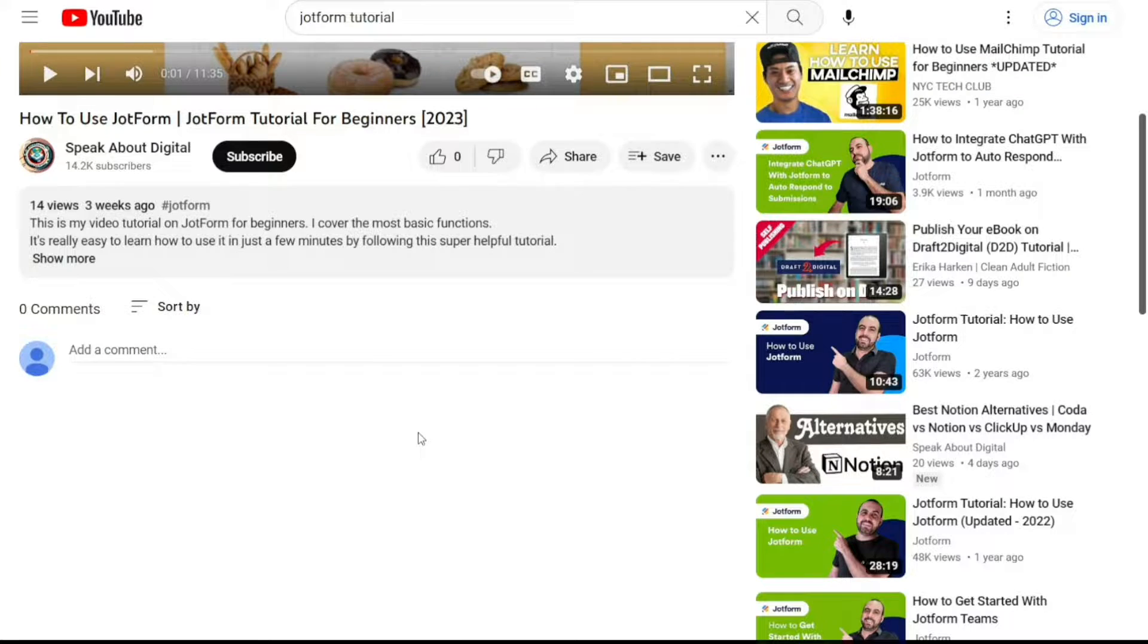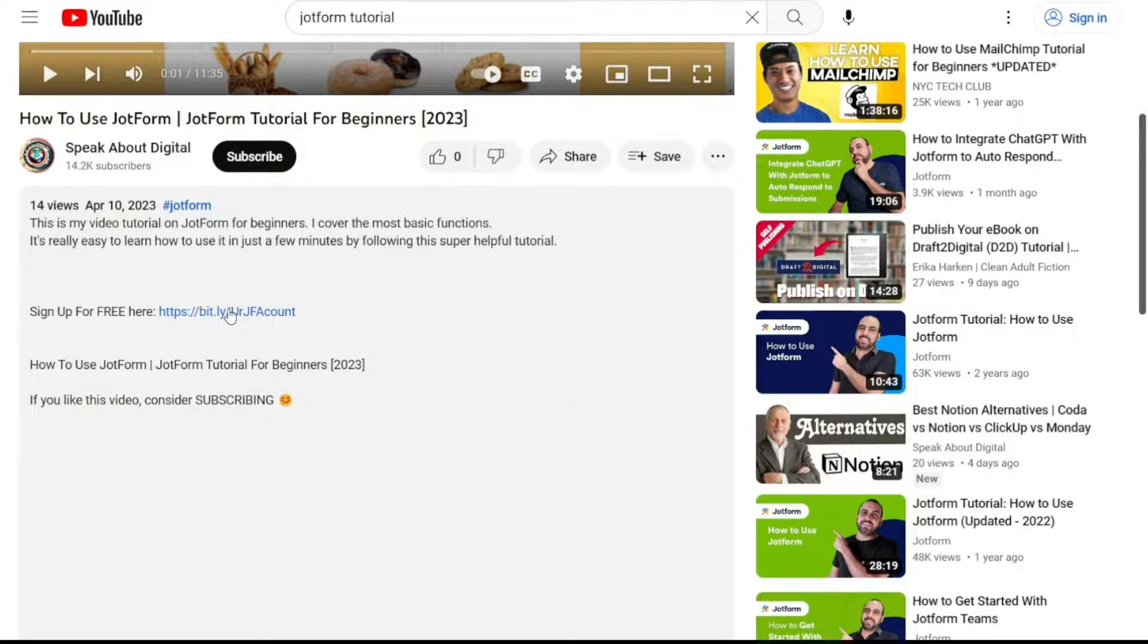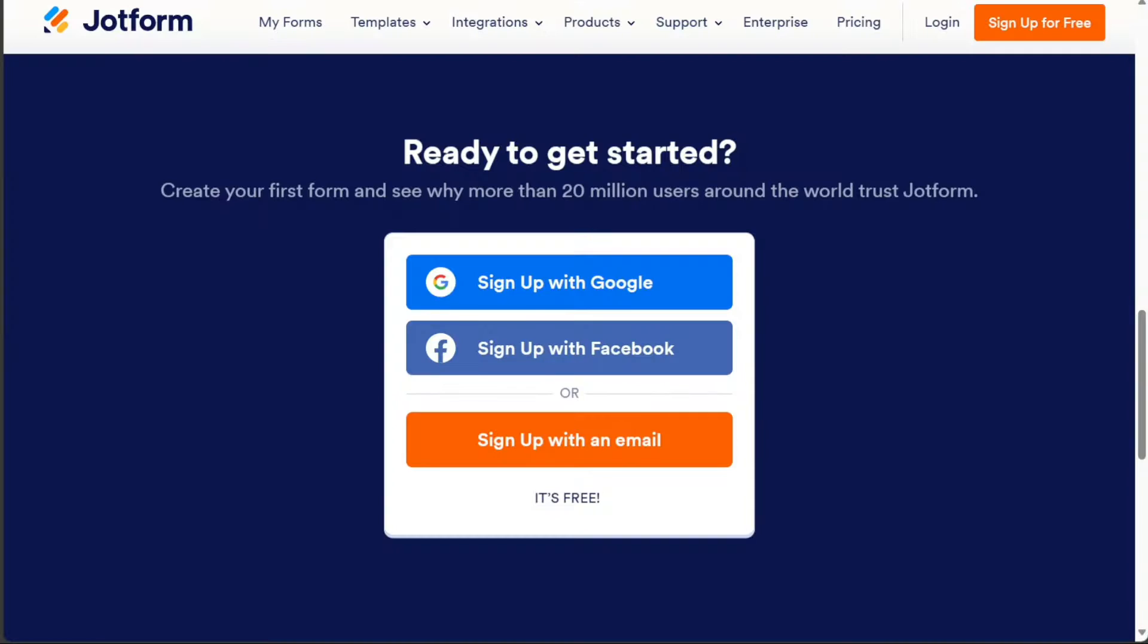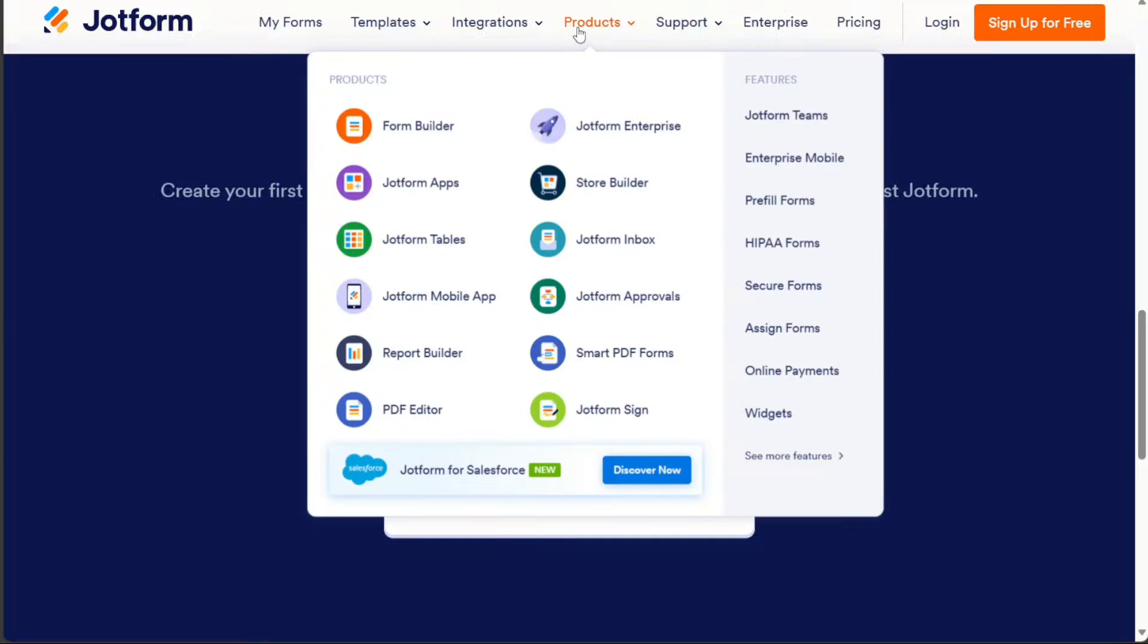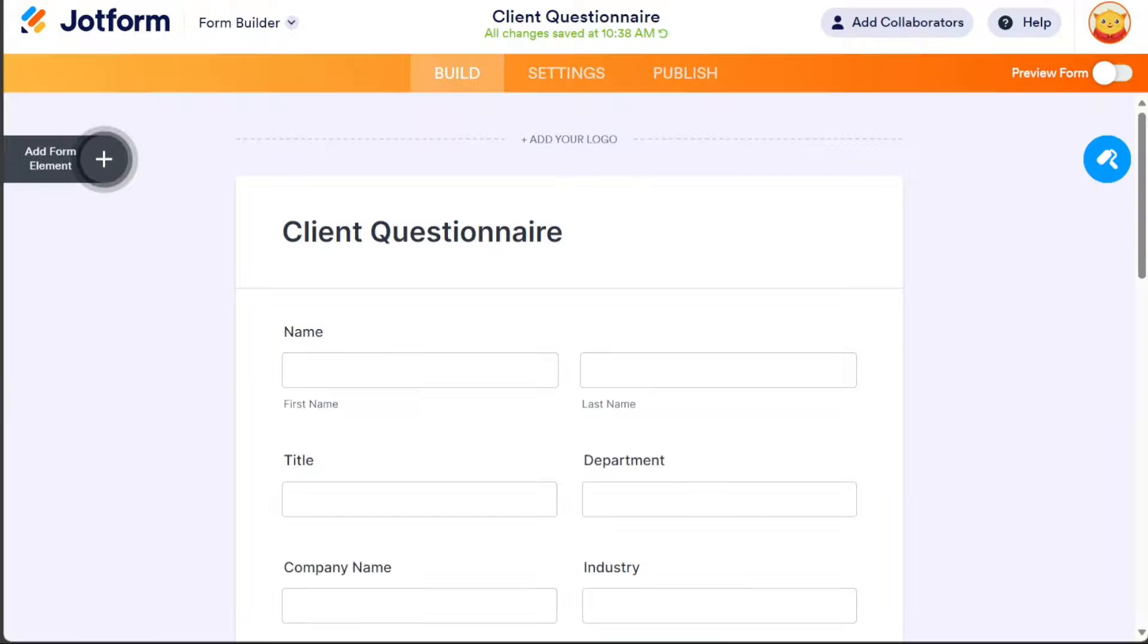To get started, scroll down to the description below this video and click on the first link provided. This will take you to JotForm, a web-based service that allows users to create and manage online forms for various purposes.